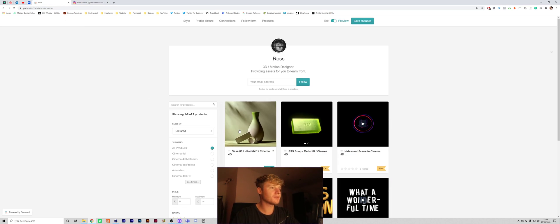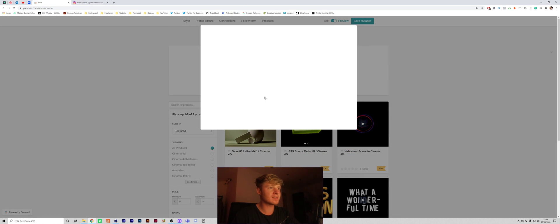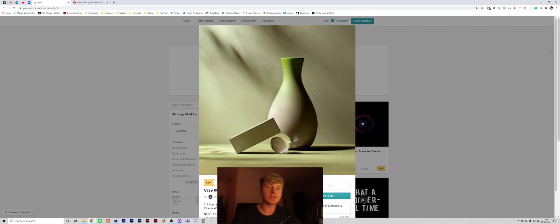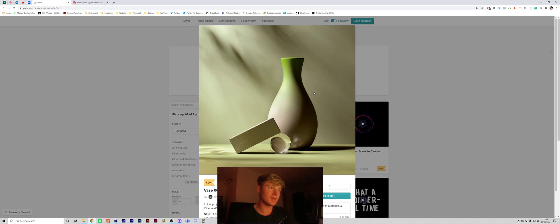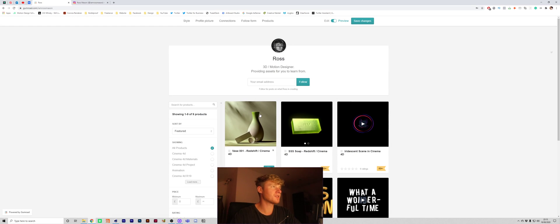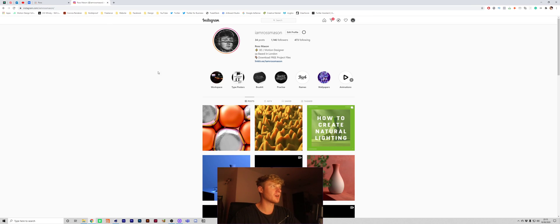And I've also just released that same scene on my Gumroad and it's completely free so go download it, go check it out, pick it apart maybe you'll learn a thing or two from it. And yeah let me know if there's anything else you would want me to drop on the Gumroad.